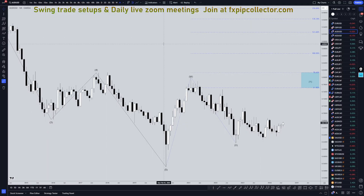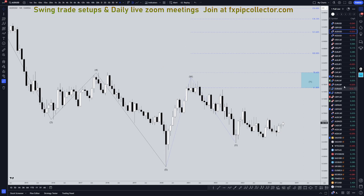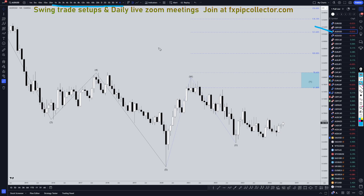Hello, traders. FSBipCollector here. Today is Tuesday, July 9th, and I'm going to be analyzing the Aussie US dollar, starting on the monthly, working my way down to the one-hour time frame for the full top-down analysis.